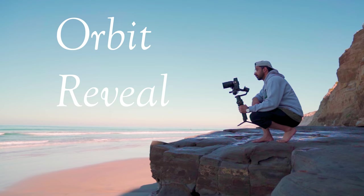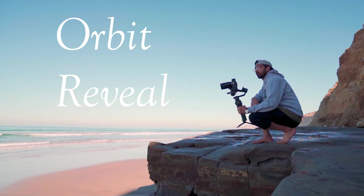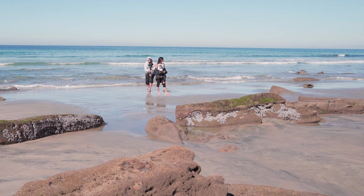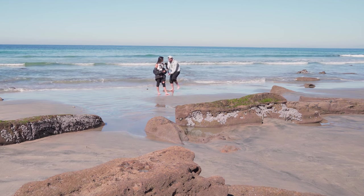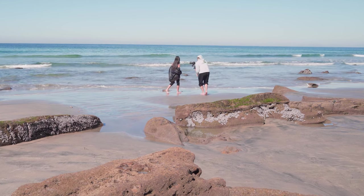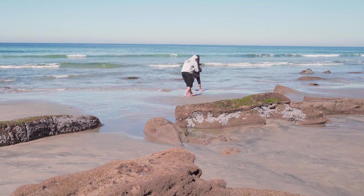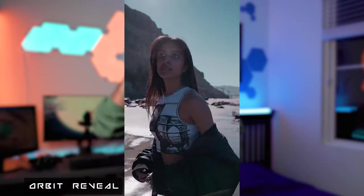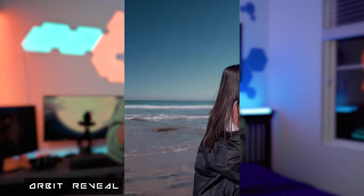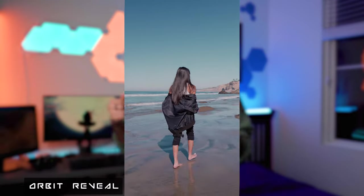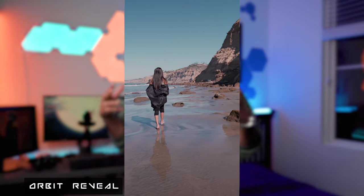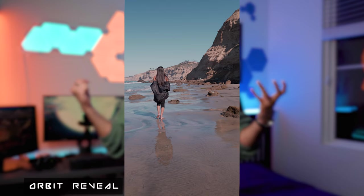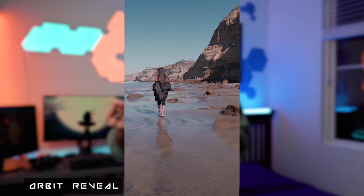Shot number four is going to be the orbit reveal. You want to start close up on your subject and as you circle them, you pull out to reveal that epic shot. You could do it at eye level, or depending on your location, you could do a lower or higher angle — that's just going to add that much more to the shot. Or maybe you just have a shot that looks good in 360, so just do the full orbit.